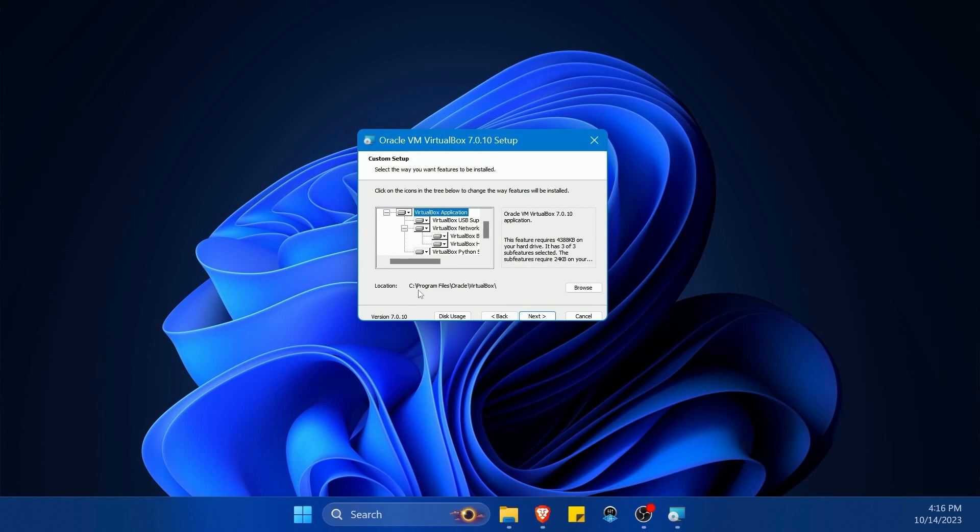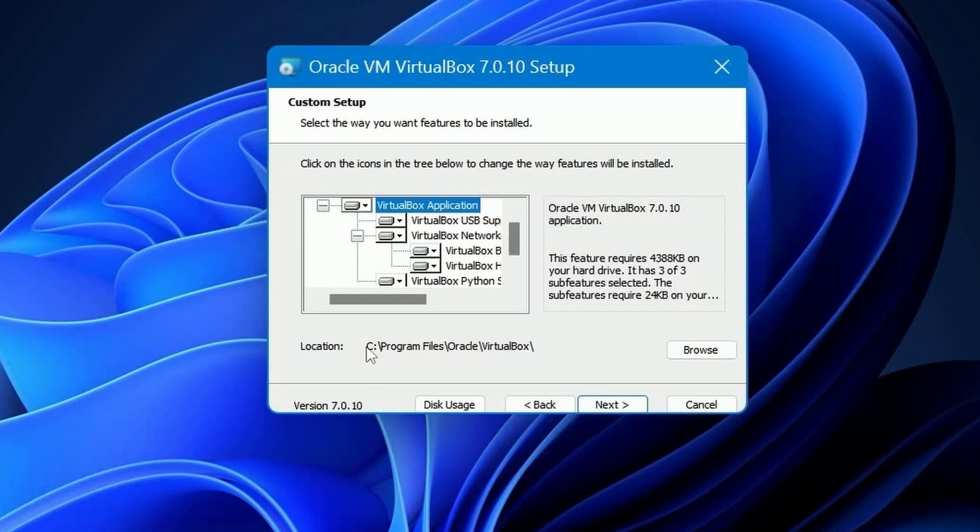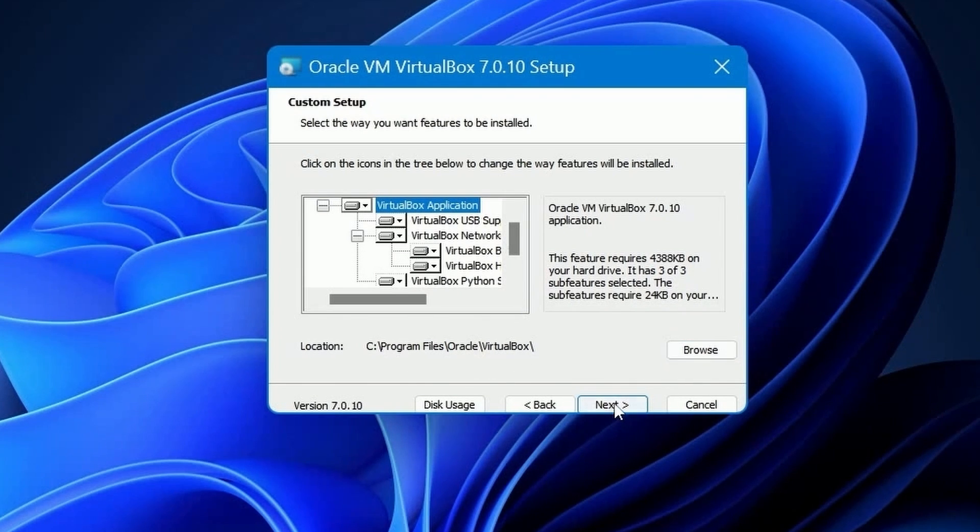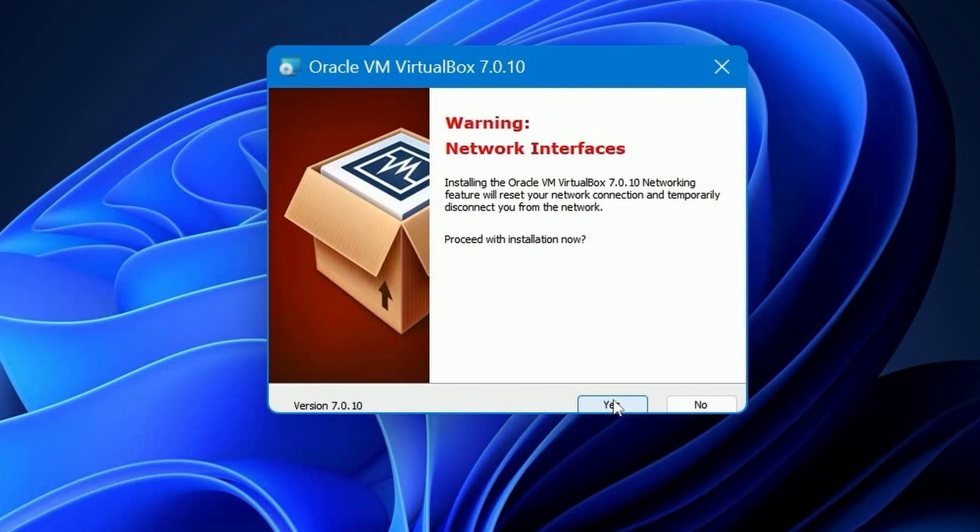I'm going to give the install administrative privileges so I can install it. Then I'm going to run through the setup wizard and hit next. Here it's going to save VirtualBox in a default location, which is C program files, Oracle, VirtualBox. That's fine by me. If you need something else, you can browse and change it.